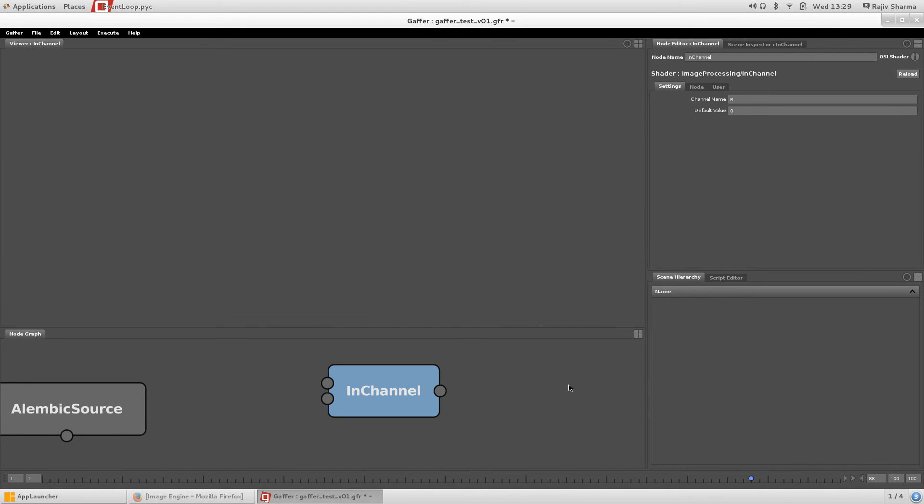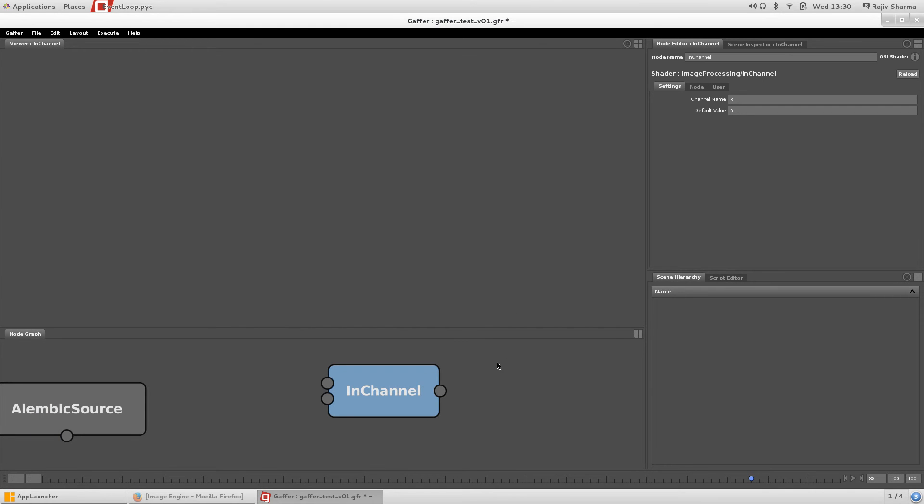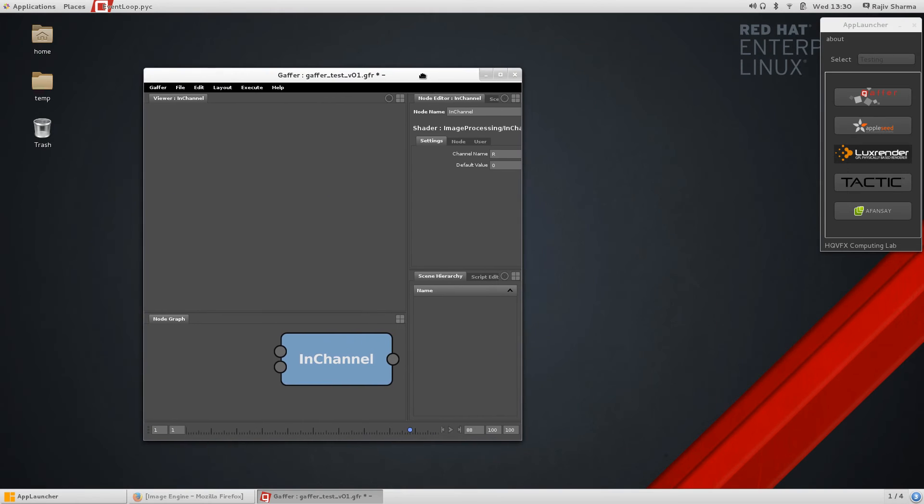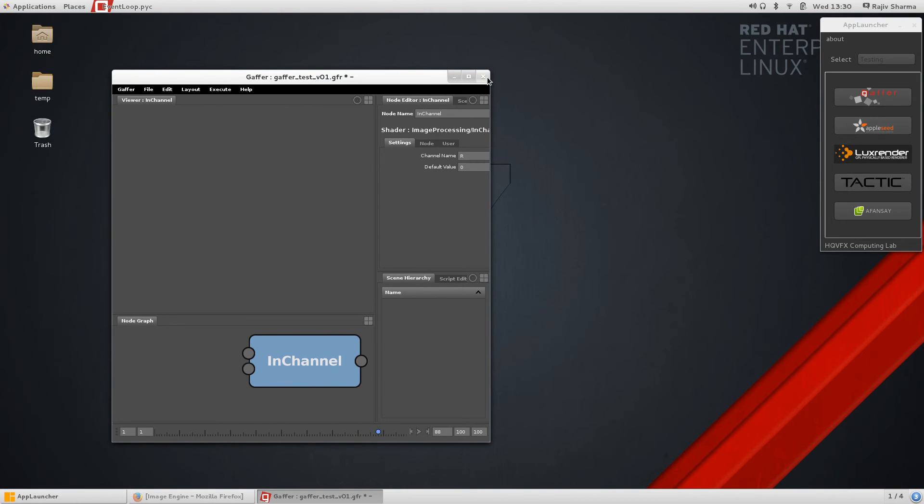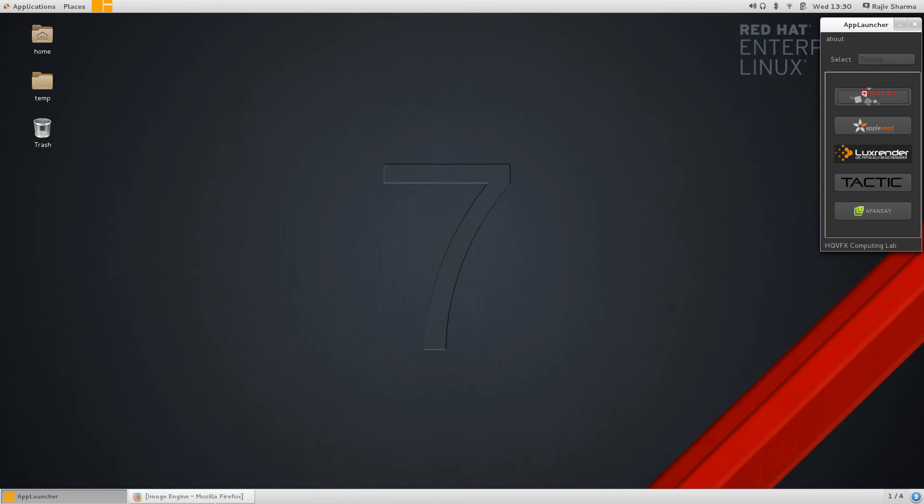I'll cover the Gaffer application more deeply in a couple of next videos. But here we are talking about open source. This is completely open source software. You can use it and develop it.